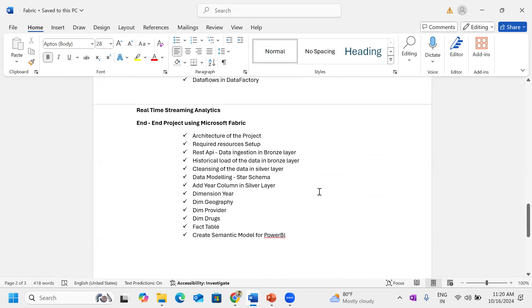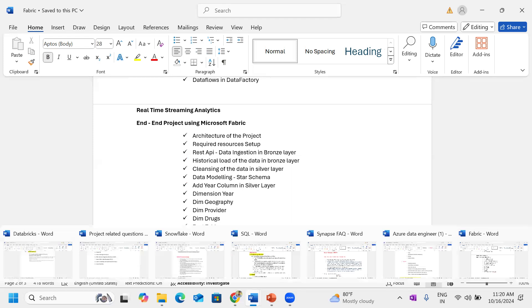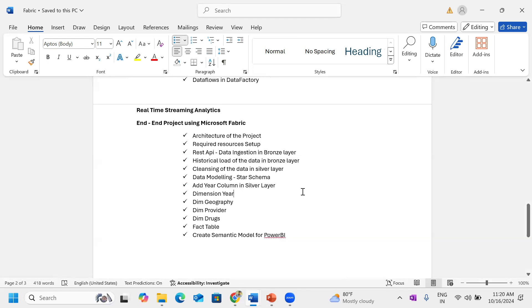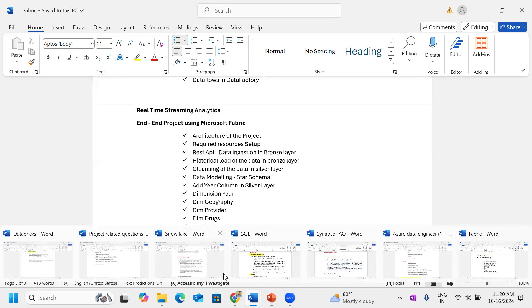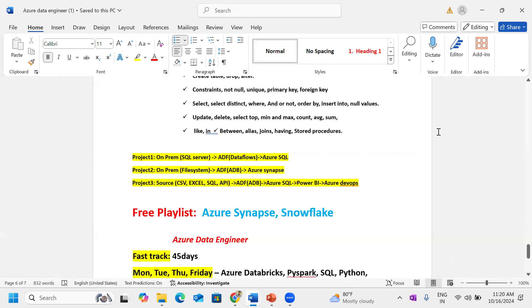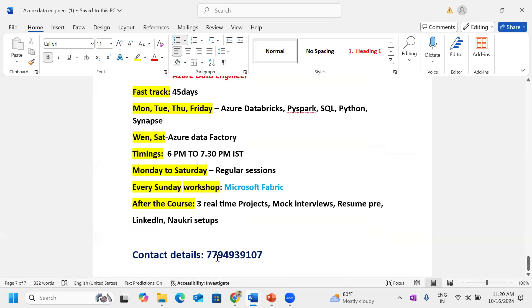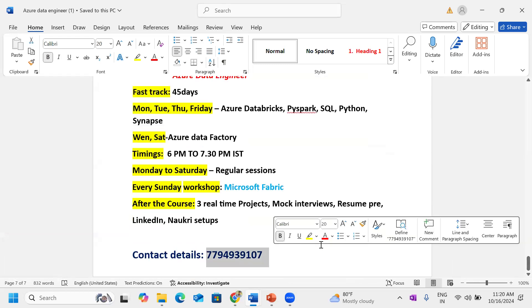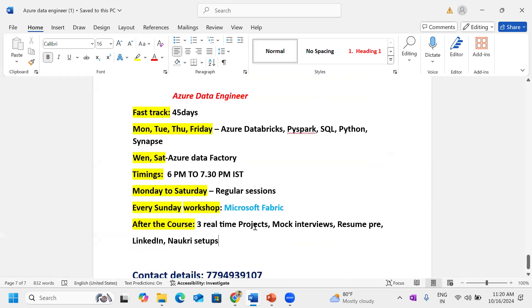Next we have an end-to-end project: project REST API data and historical data, star schema, data model design, factory dimensions create, Power BI reports generate. In case you are interested, I will reach out. Contact number is available.